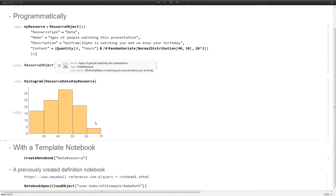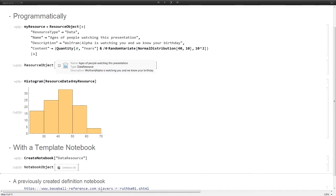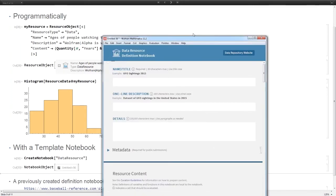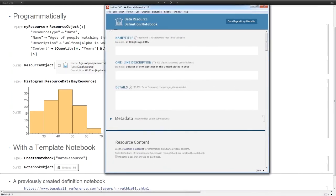This association was new in version 10 of the Wolfram language, and it's a key value map. So you can define all of your properties and you can define what the content is. Here I've created a resource object with data that I can immediately start using just like it was from the public repository.